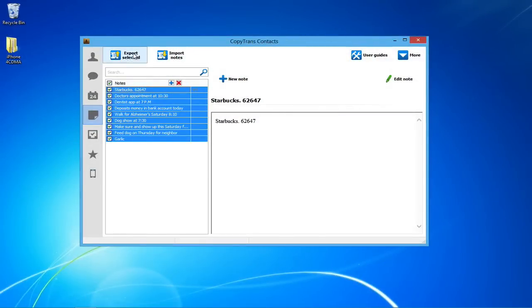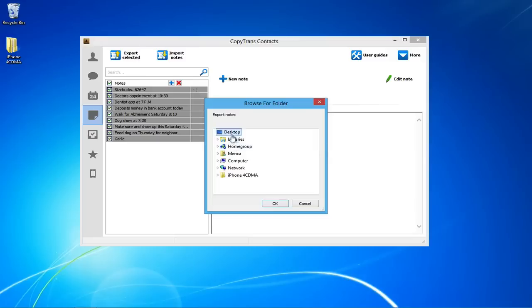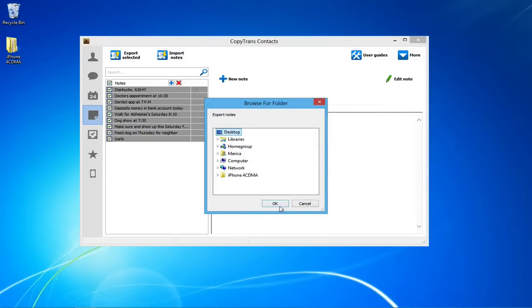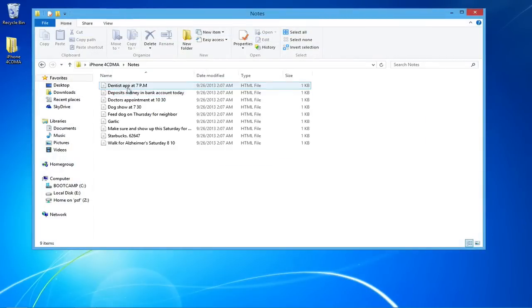Once all of your desired notes have been selected, click Export Selected and navigate to where you would like to back them up to. Click OK. Your iPhone notes will be exported to your desired location as individual files.